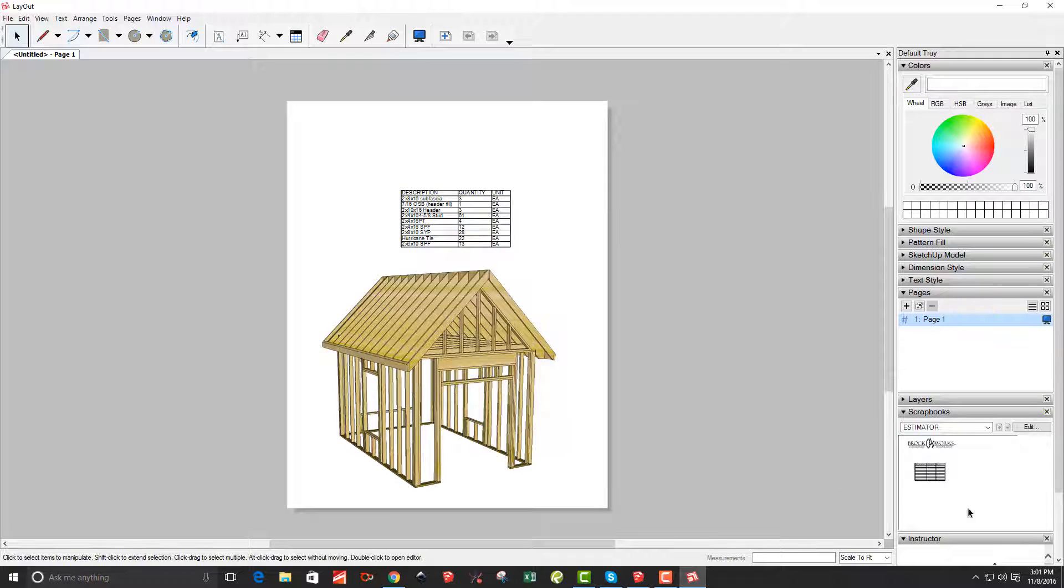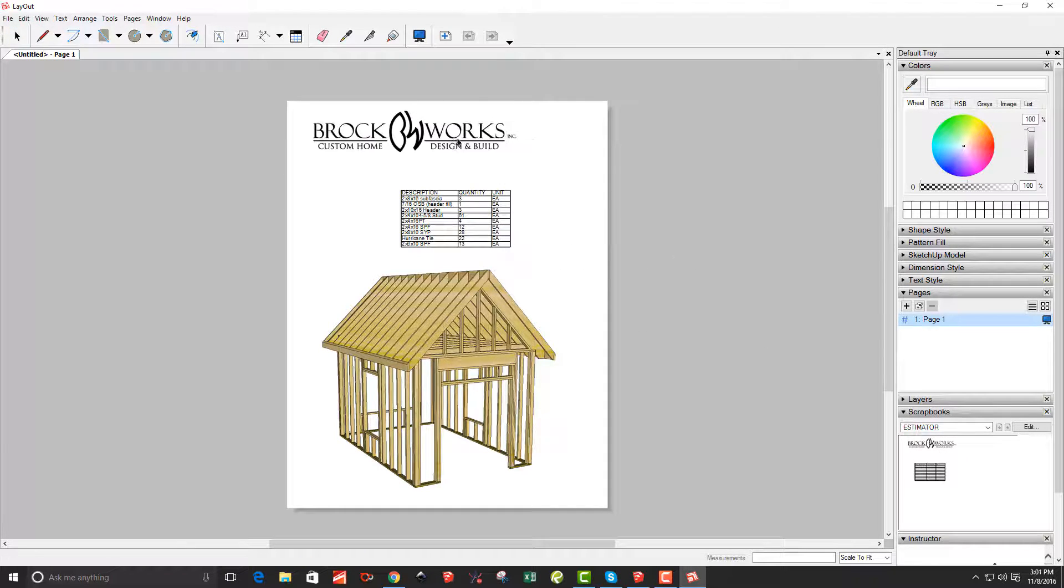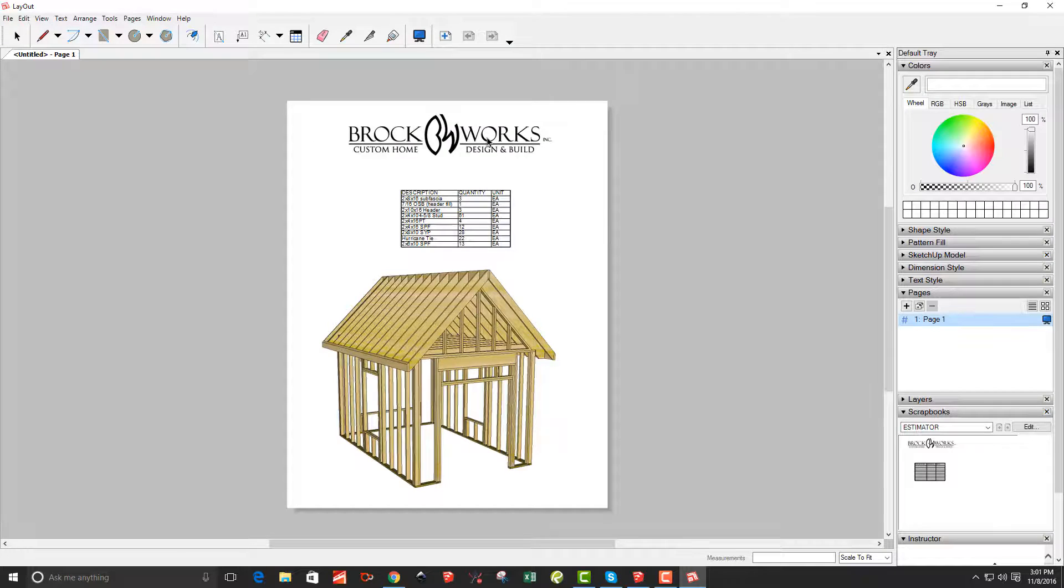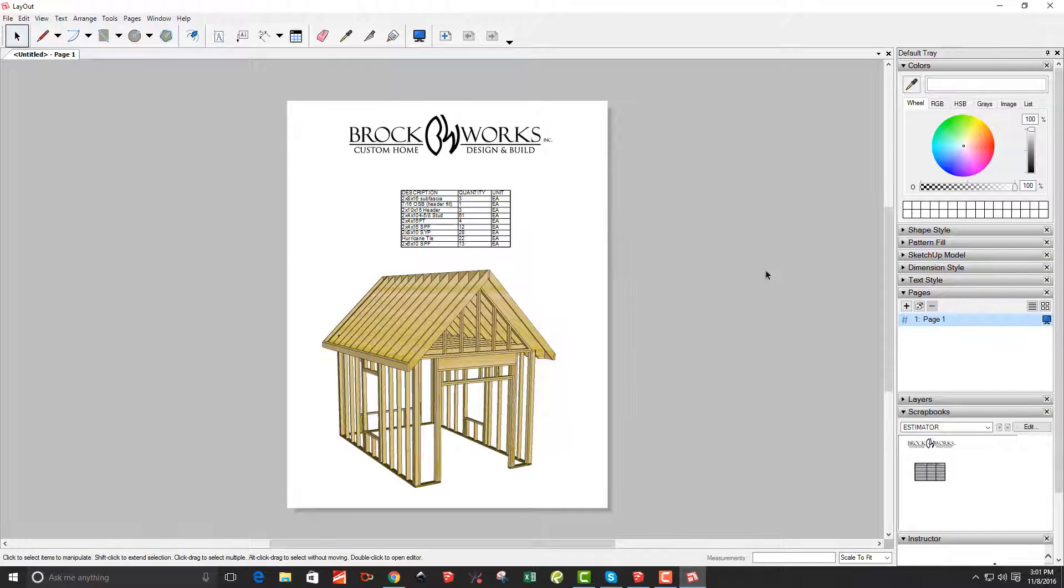And then further in scrapbooks, I've got a little quickie scrapbook that I did. Like I want to put my logo in here so I could say, throw that in there.